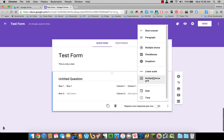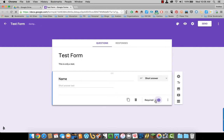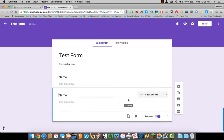We're going to make a quick short form here so you can see how it works. We'll make the first one short answer. I want the student's name. I'm going to make this one required.